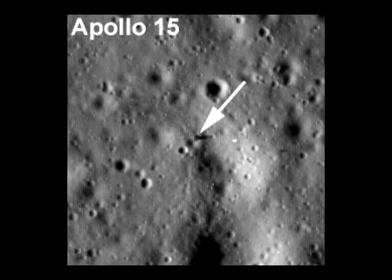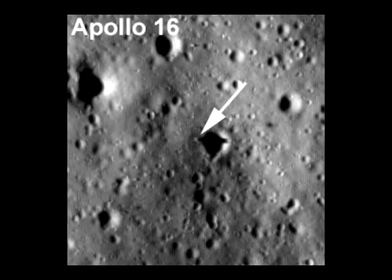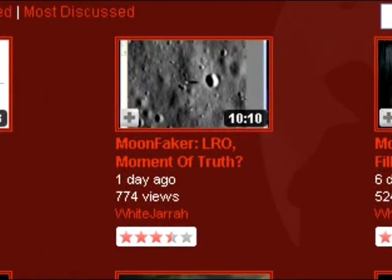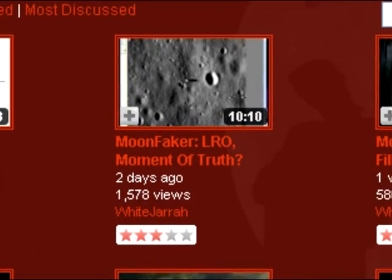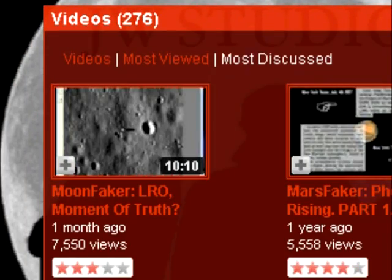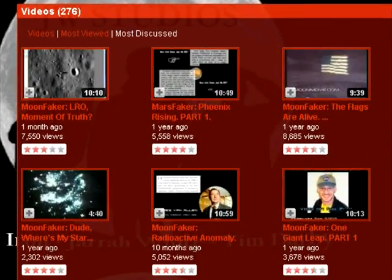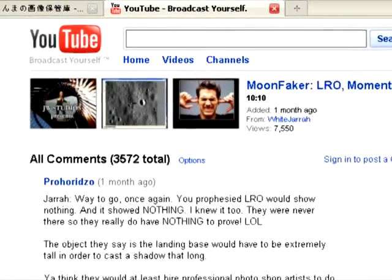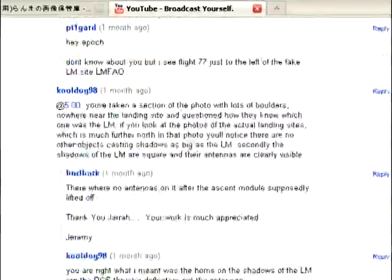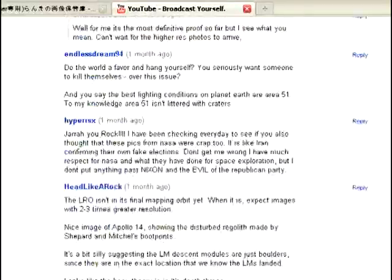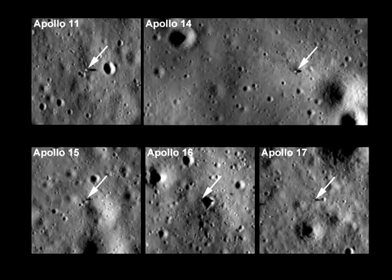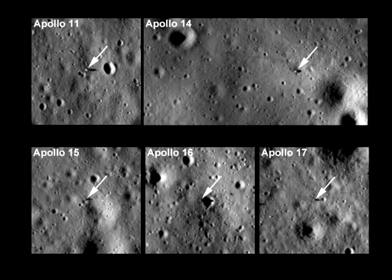A month has passed since the release of the Lunar Reconnaissance Orbiter's first photos of the Apollo sites. Over that period, my video dealing with this topic has received record hits and more comments than any previous video released by me. Even in the past month since the release of my video, I still have not had time to read them all. But I have been able to hear out a lot of the messages, further analyse the photos from the LRO, and establish what we know and what we can prove.